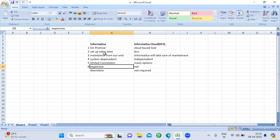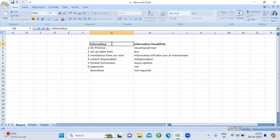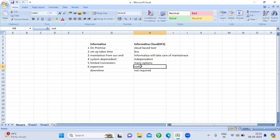The sixth difference is cost. Informatica PowerCenter is expensive. Even if you are not using all the services, you have to pay for them because the license is like a complete suite — it's not based on a particular service. But in Informatica Cloud, you can avail only the services you want and pay only for those, which reduces the project cost. So compared with PowerCenter, Informatica Cloud is less expensive.